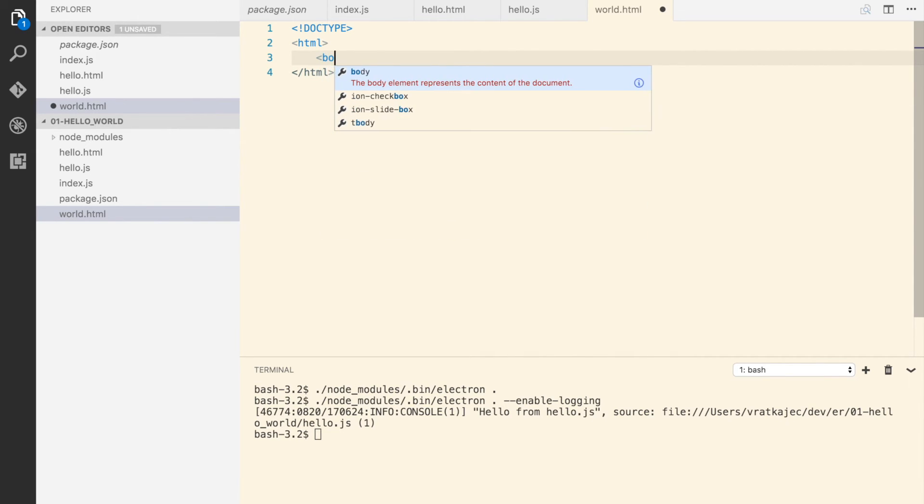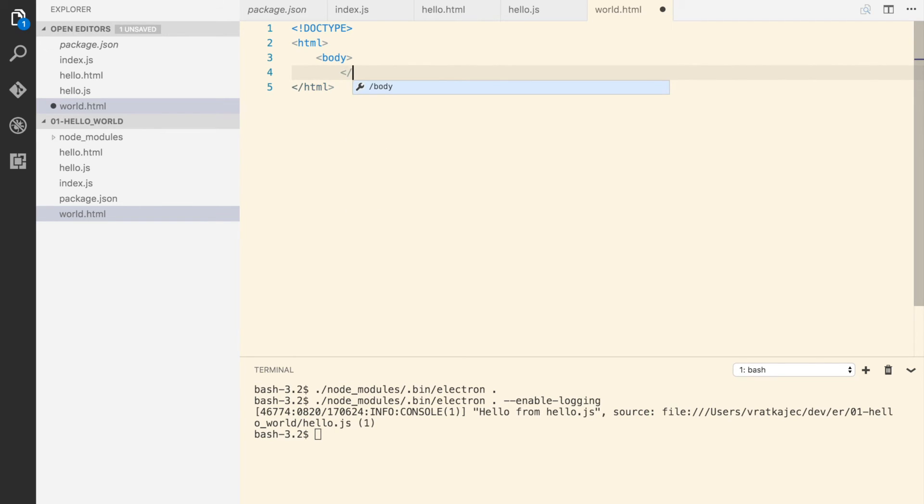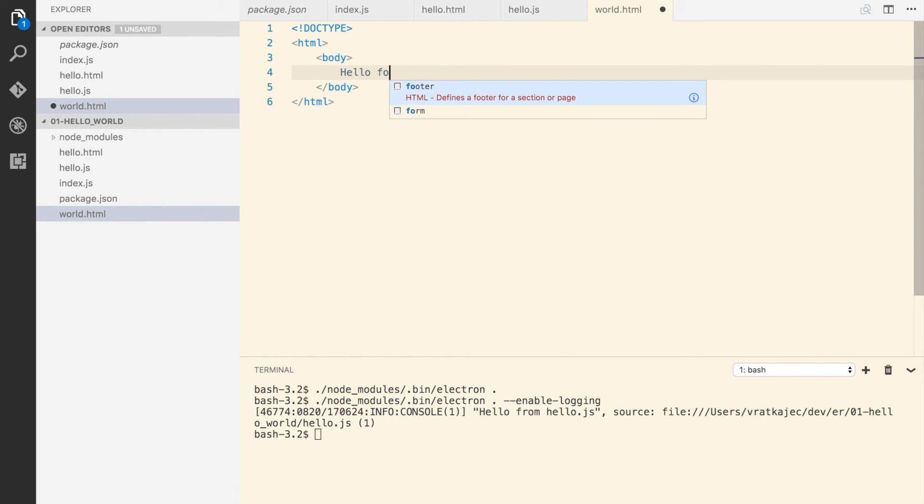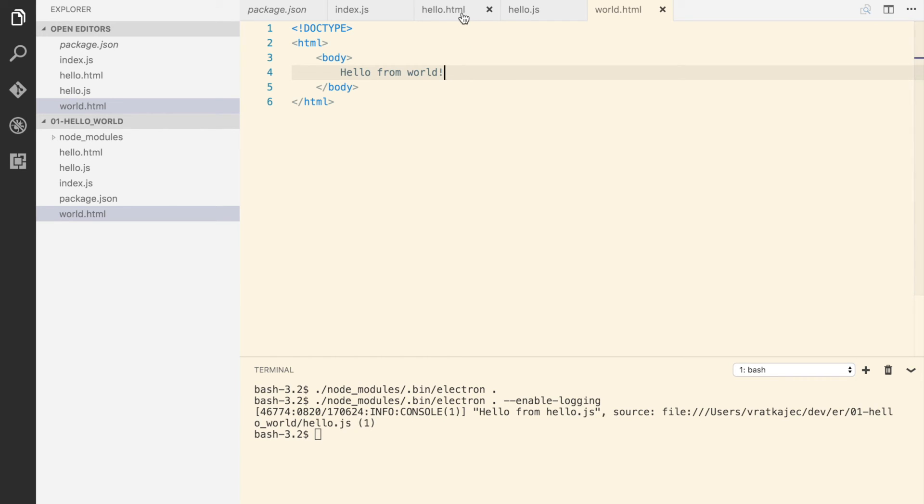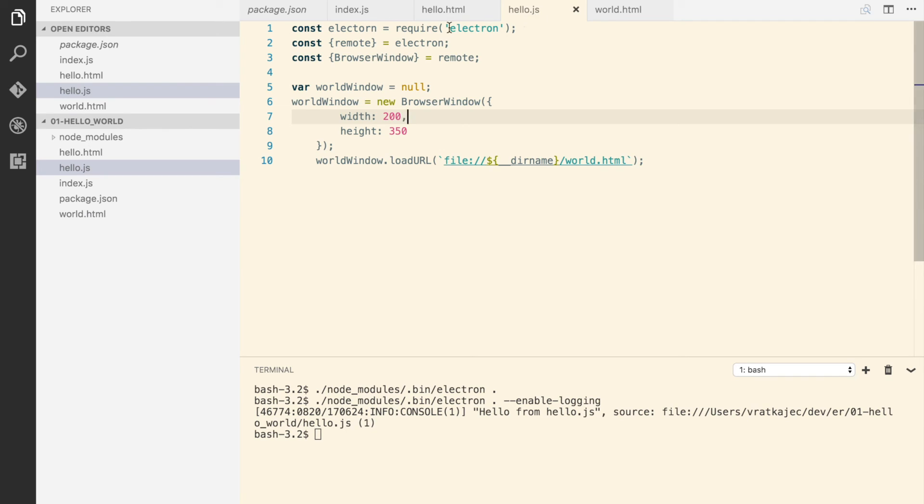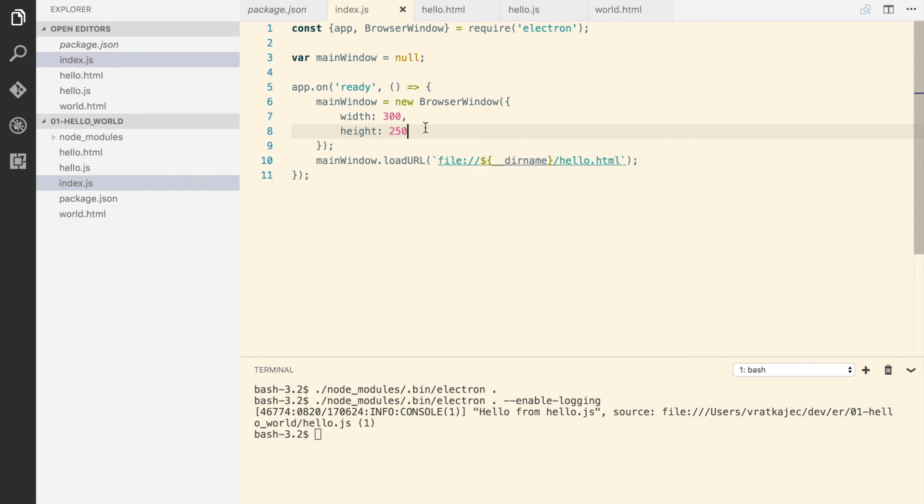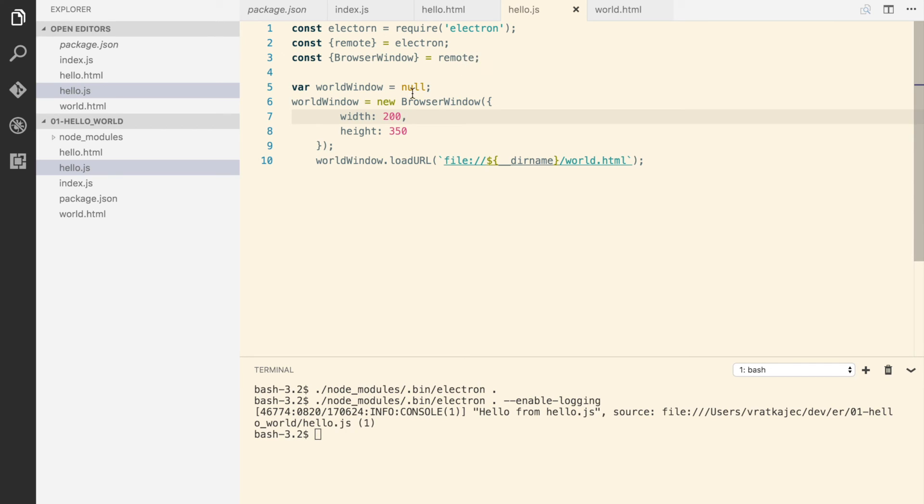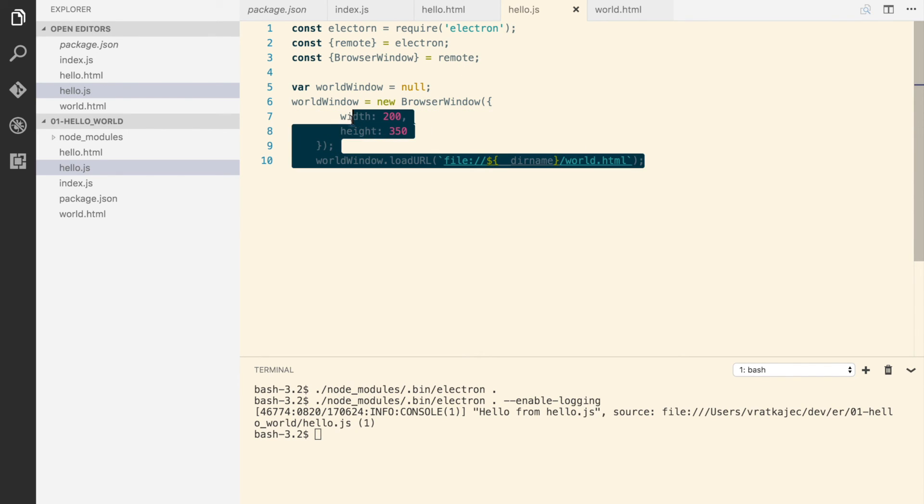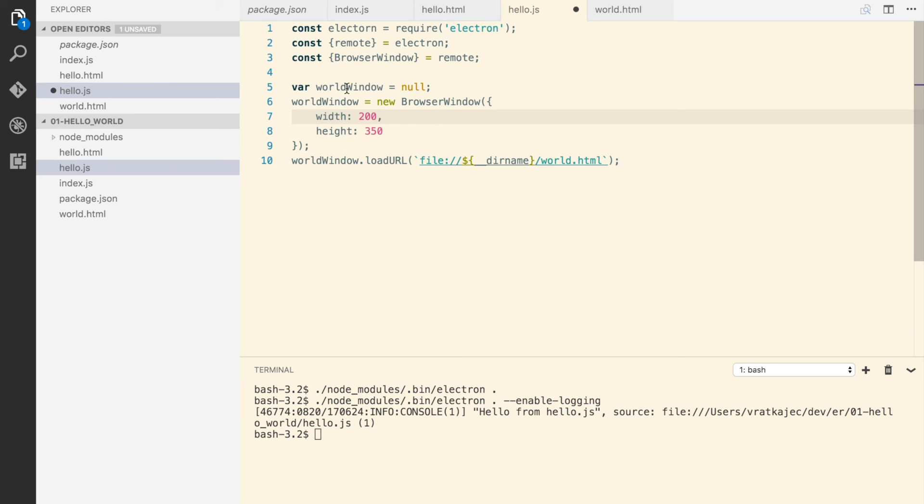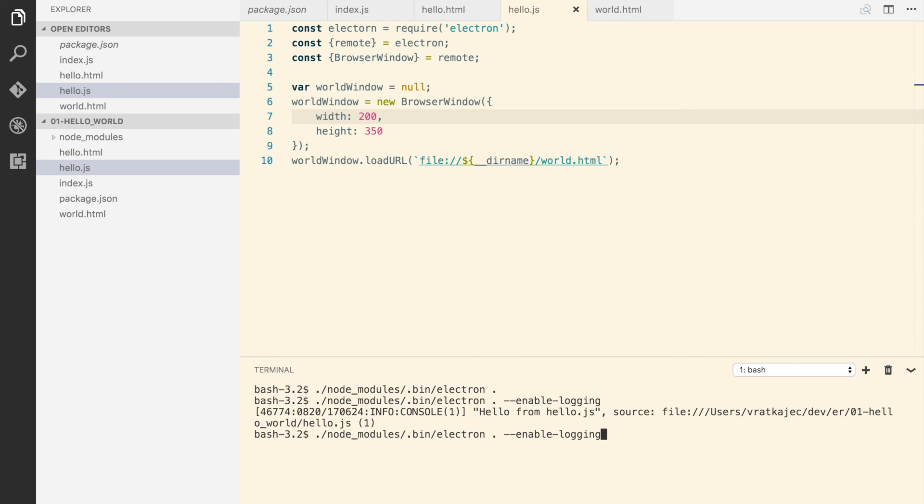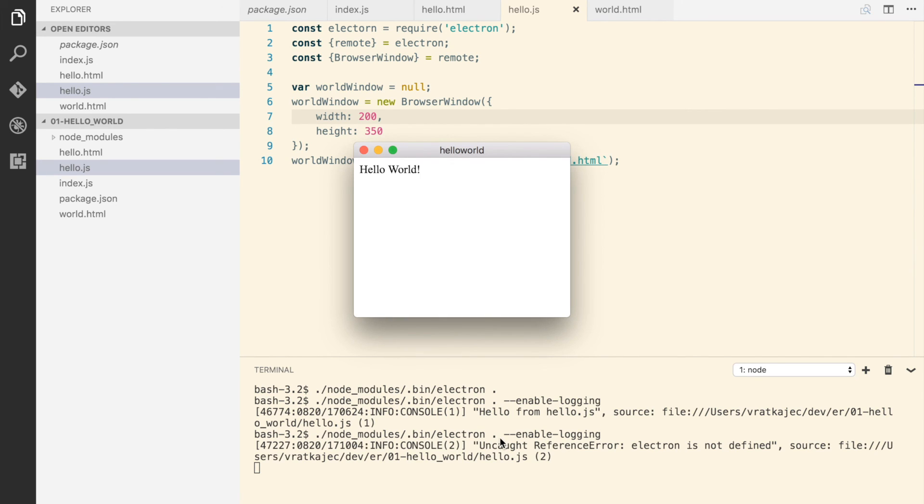Okay, so what this should actually do is when the hello.js is created by the window that we referenced here, it will actually run this JavaScript and it will create a new window which is gonna be opened up, it's called world.html.